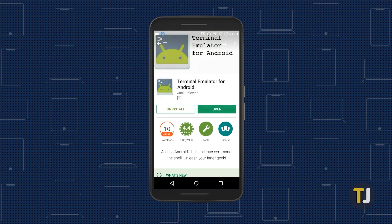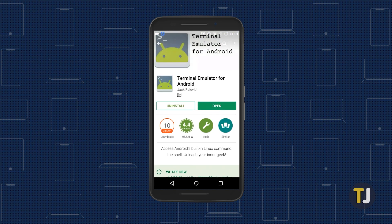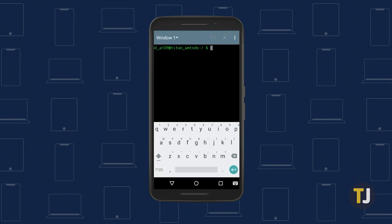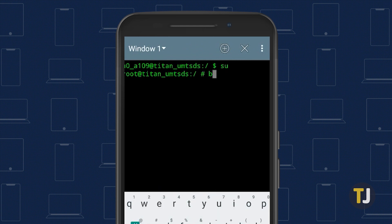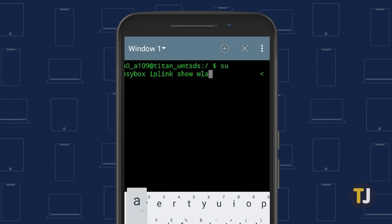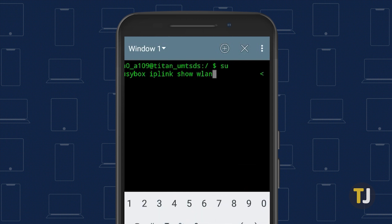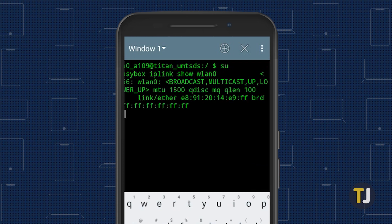If you have any experience using terminal commands on a PC, you'll feel right at home. Open a terminal window, then type SU and hit enter. Grant the app root access. Next, enter BusyBox IP link show network, with network being replaced by the name of your network interface. Hit enter and you'll be able to view your current MAC address.